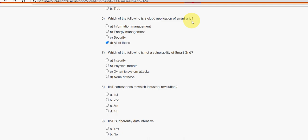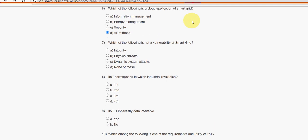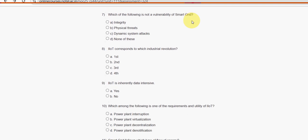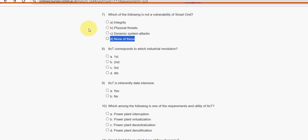Seventh question: which of the following is not a vulnerability of smart grid? For the seventh question, option D — none of these — is the probable solution.